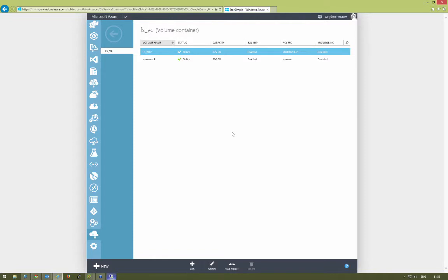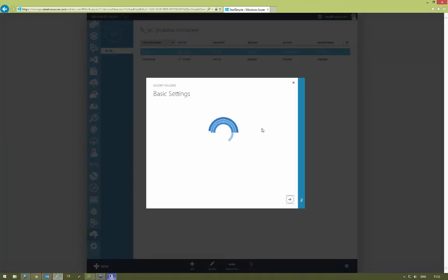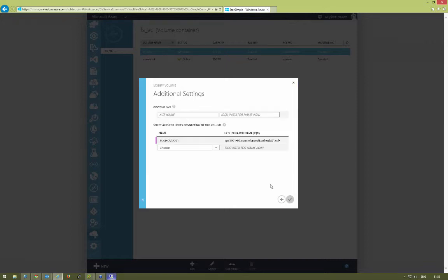For each volume you have to hit the modify button towards the bottom. We can ignore the first page, which is just general modification settings for changing the name or size or anything else. For now we'll proceed to the next stage, and here is where it'll ask for that ACR for the volume.